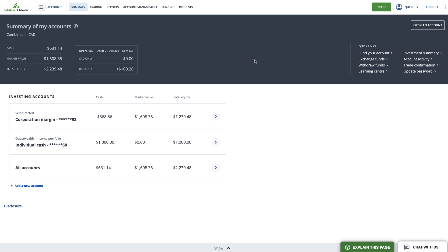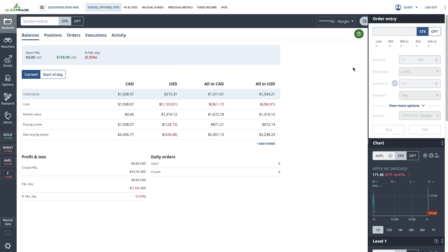If you have Questrade Edge web enabled, you can access it at any time by clicking the green trade button. If you don't currently have access to Questrade Edge web, follow the link in this video's description to learn how to enable it.